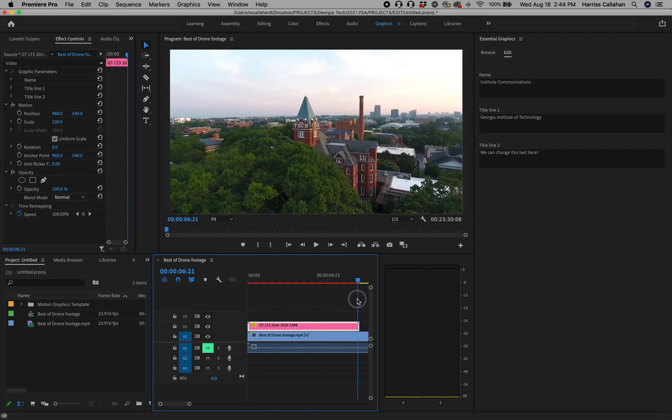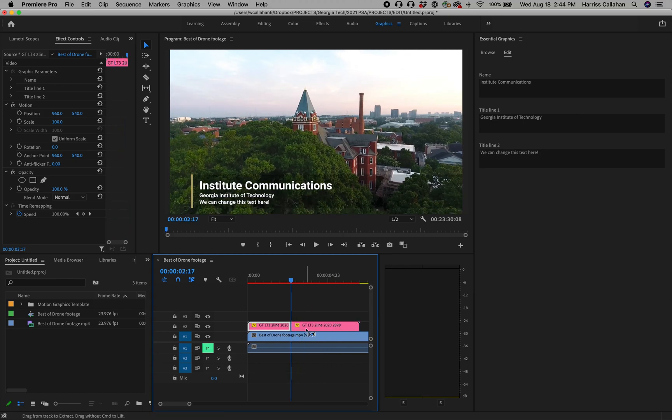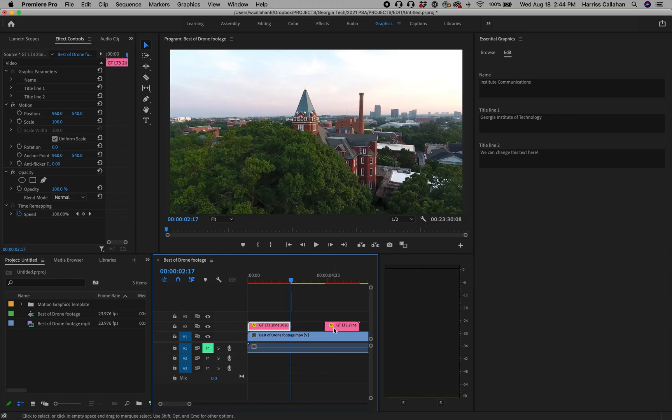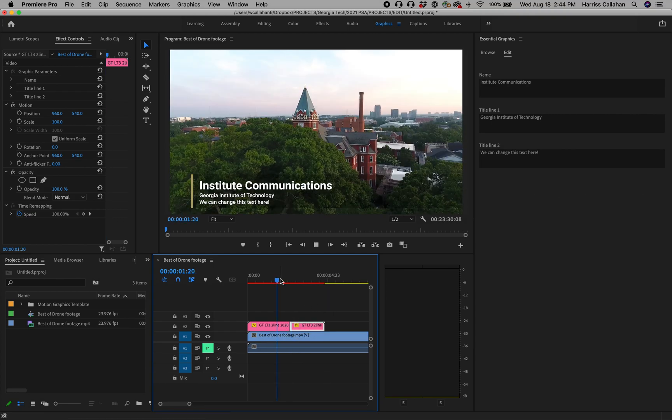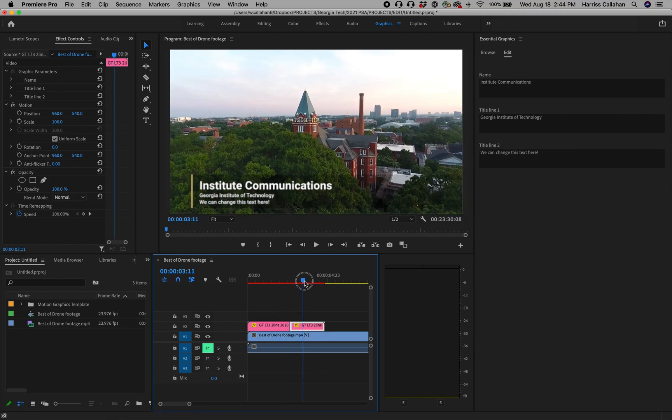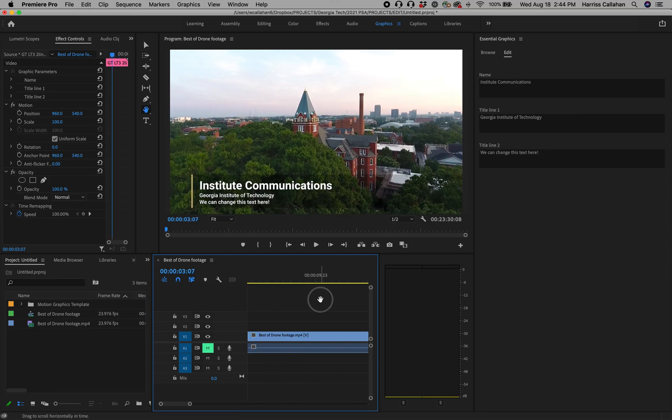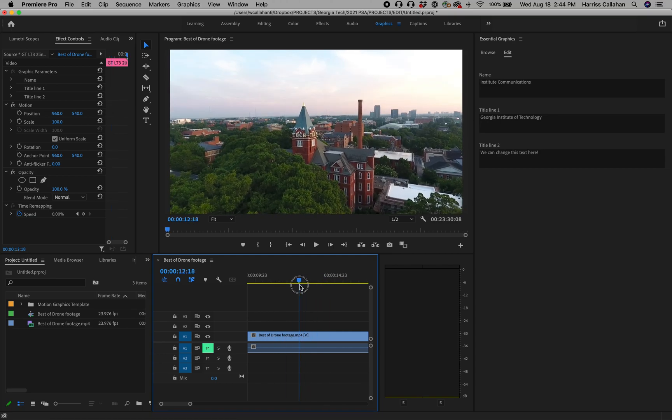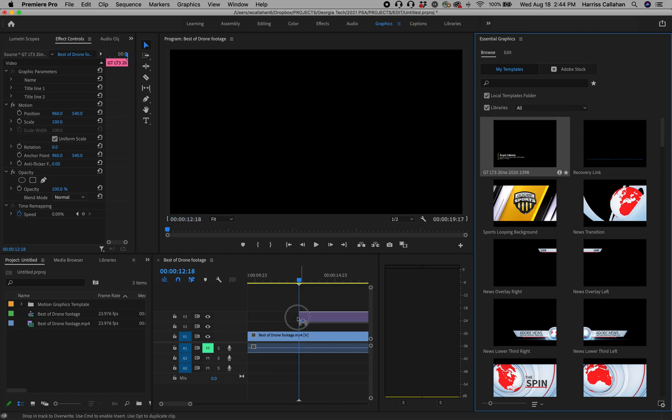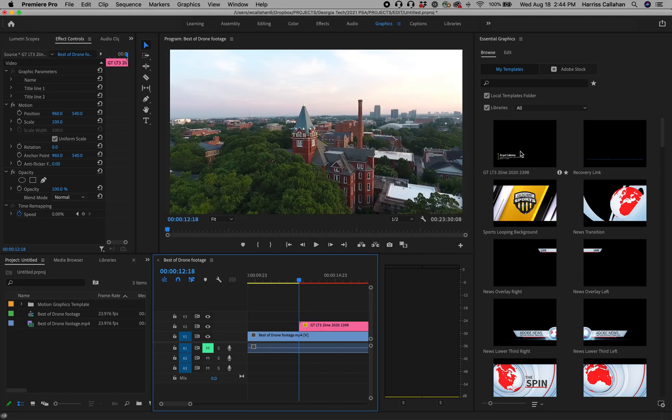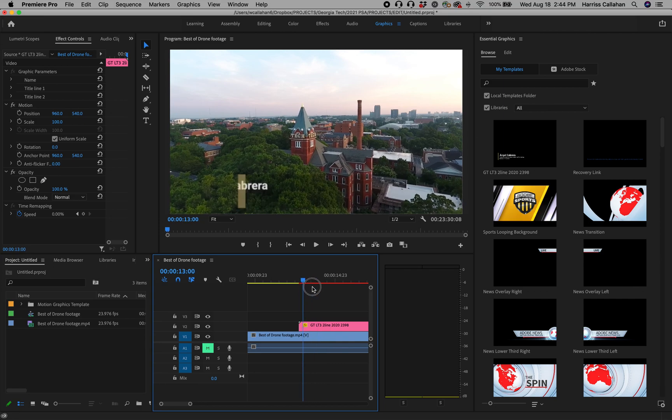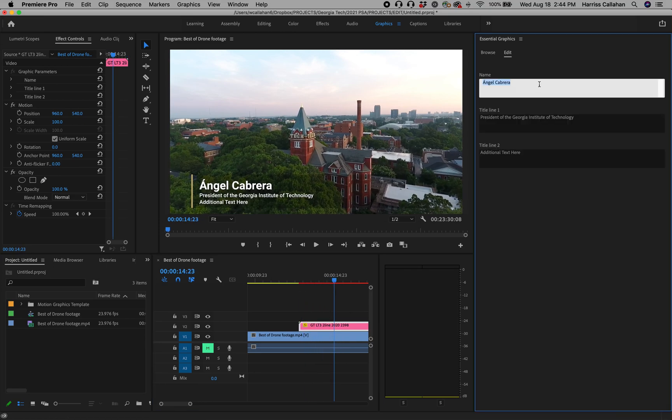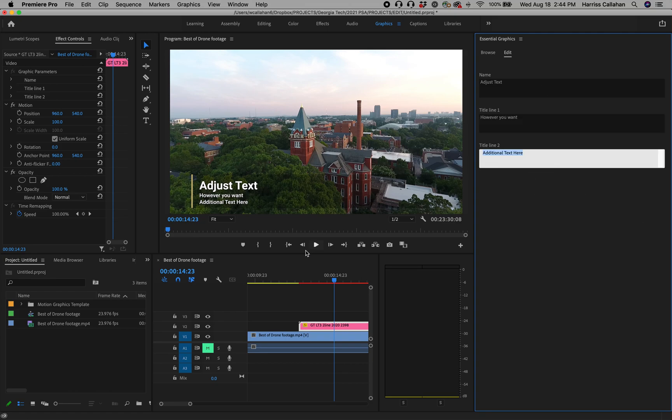In and out includes an in and out transition, but if you want, you can always just trim it down as you would any other clip and just watch it through. There we go. And throughout this, all the footage you may have, you can always go back to browse and drag in that same file, the lower third, click on it and you can adjust the text however you want.